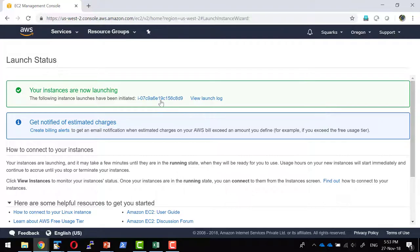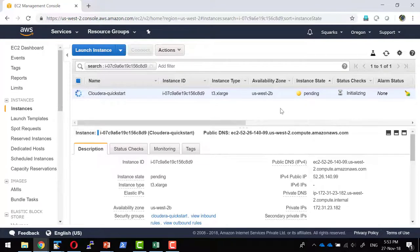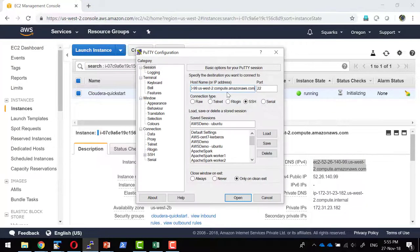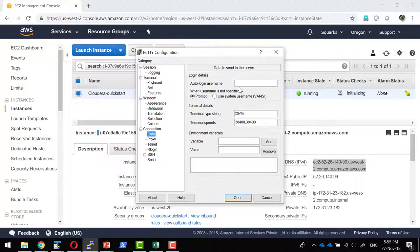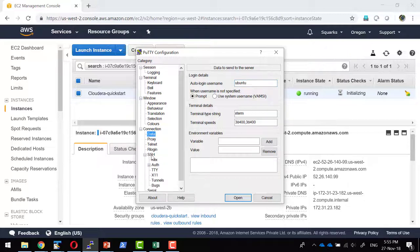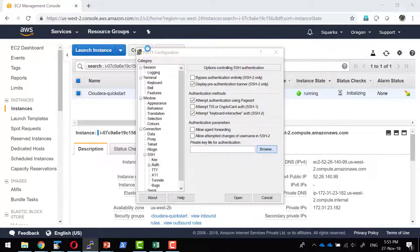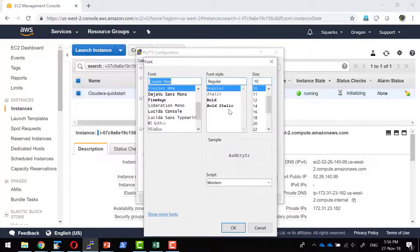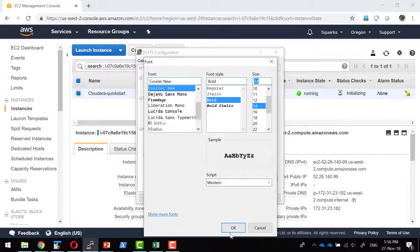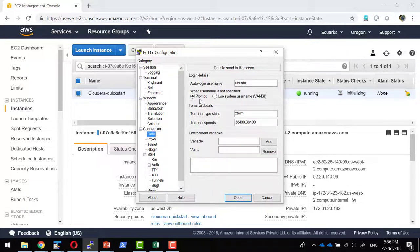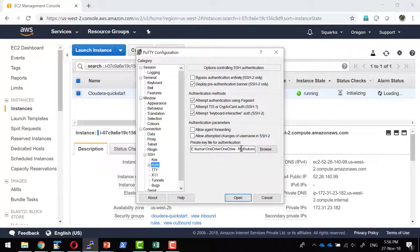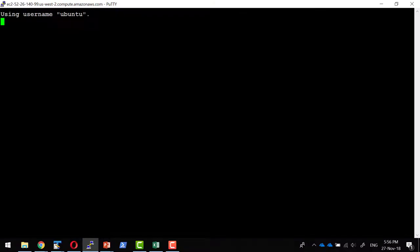The instance should be up and running within a few minutes. It is pending and will start shortly. The instance is now up and running. I can copy the public DNS, provide the IP address and hostname, set the username as Ubuntu, and provide the key I used. I am able to log into the machine and can do whatever I need.